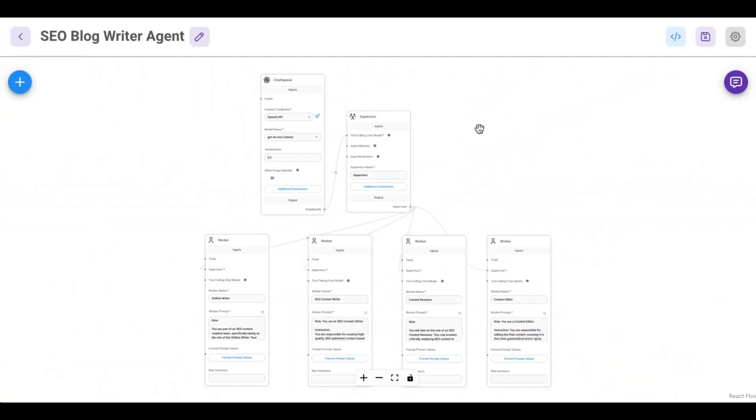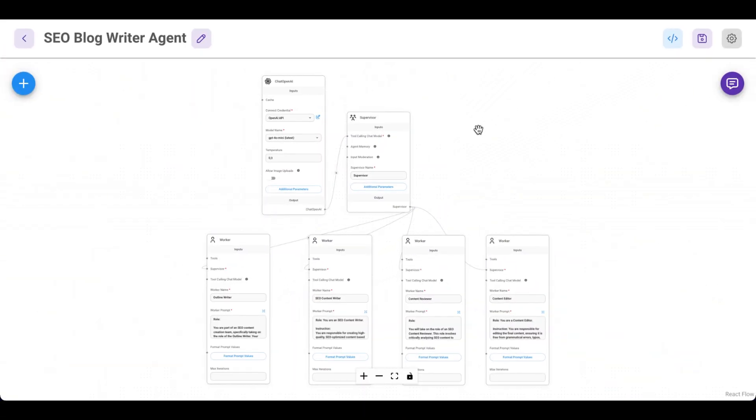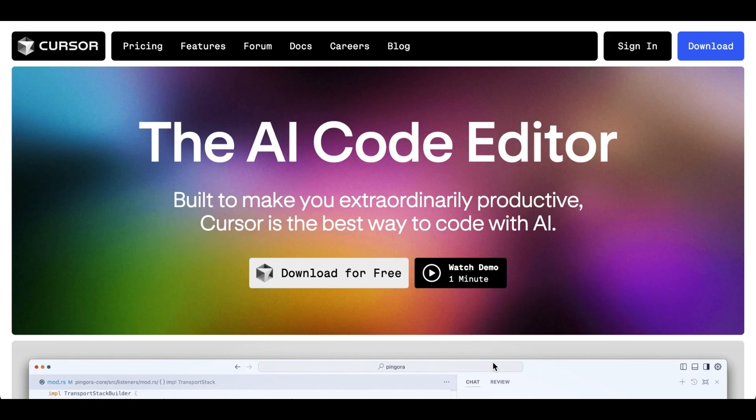Imagine building your own AI agent from scratch without writing a single line of code. Sounds impossible? Not today.